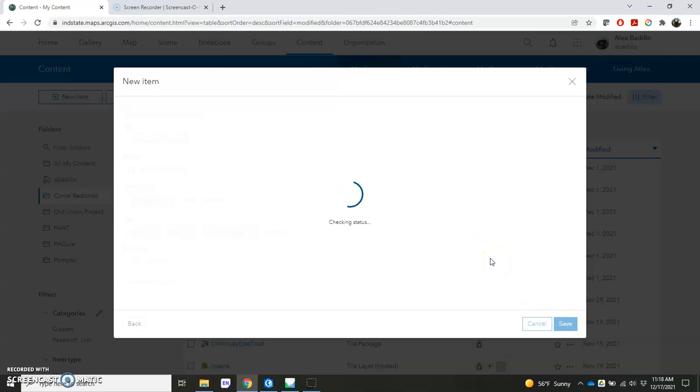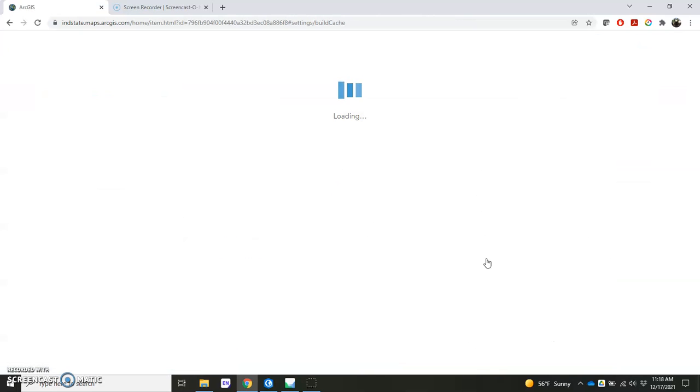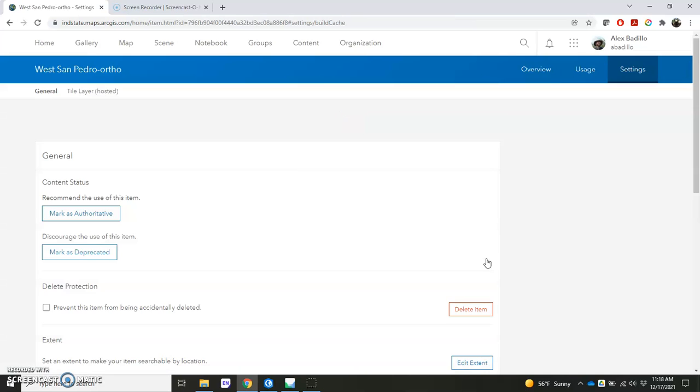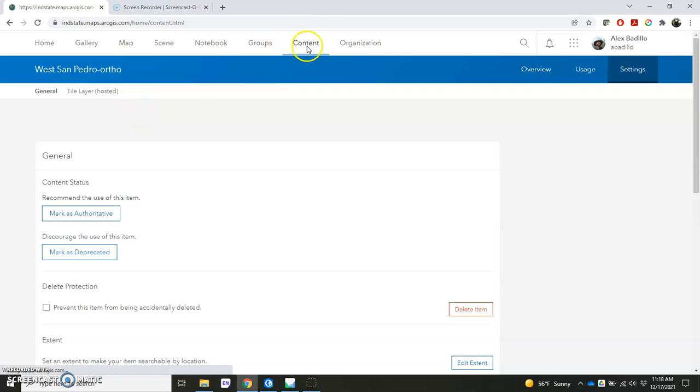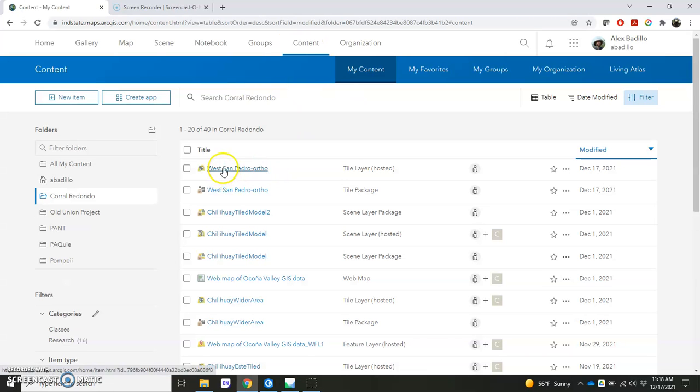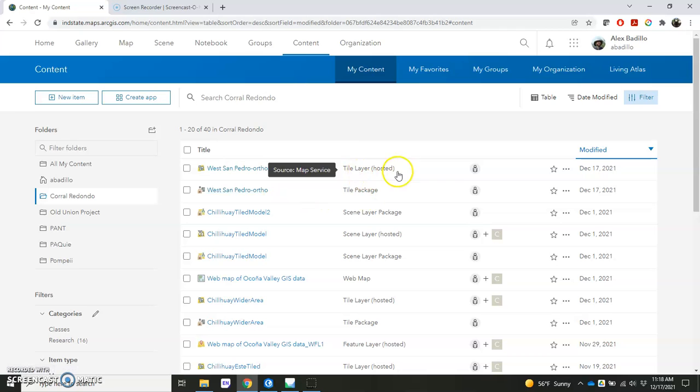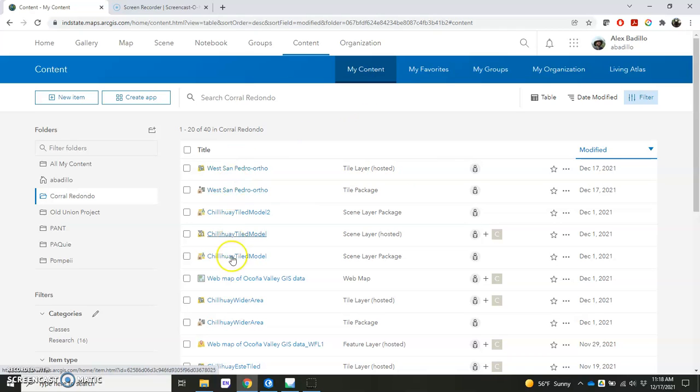And this part may take a little while because it's going to be uploading and trying to get it to publish your map layer. Looks like if I go back to my Content here and we have West San Pedro Ortho, looks like it's actually here. We have our tile package and the hosted layer. Didn't quite take as long as I thought it would, but it's up here.